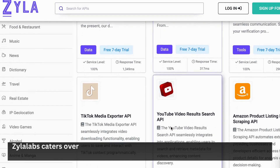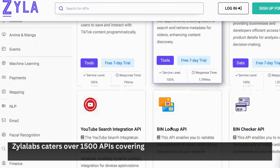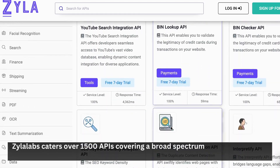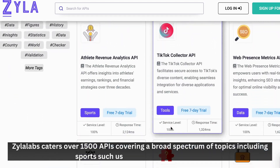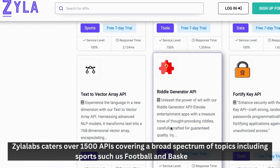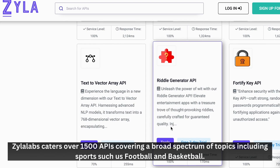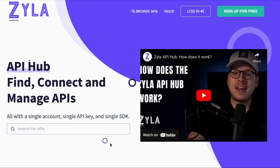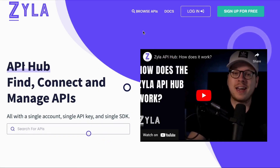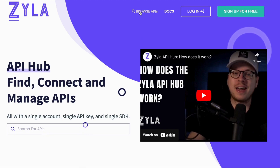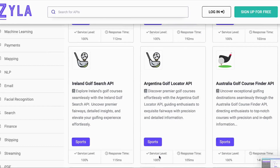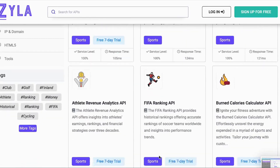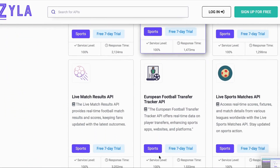Xylolobs offers over 1,500 APIs covering a broad spectrum of topics, including sports such as football and basketball. To discover the best selection of sport APIs in 2024, go to the Xylolobs main page, click on Browse APIs, and choose the Sports category.